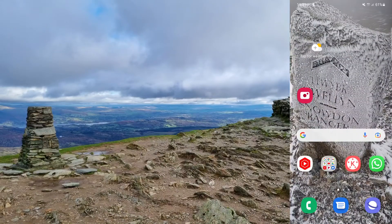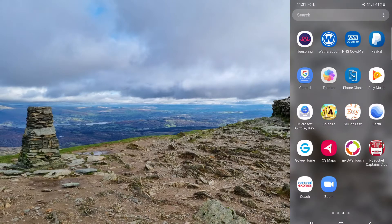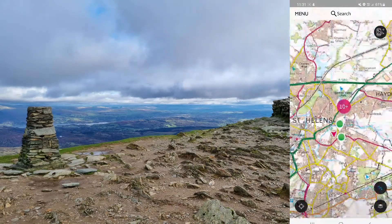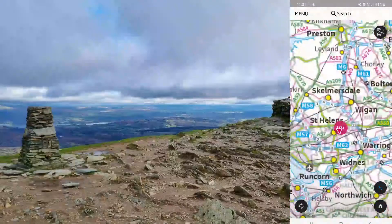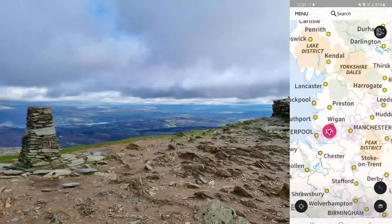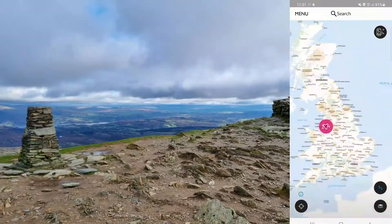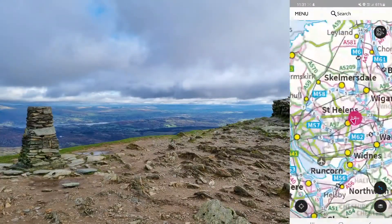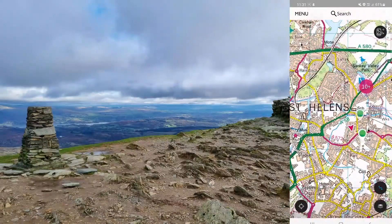We're going to show you how to plot a route on the OS Maps app in 2022. This is the most modern version, so you've got to download the app first. When you have downloaded it, it looks something similar to this — just a standard OS Maps.